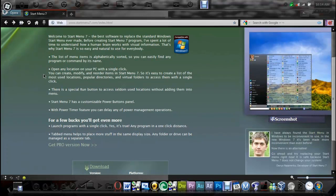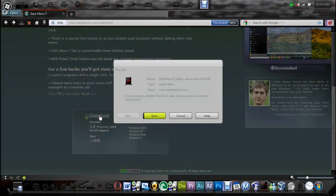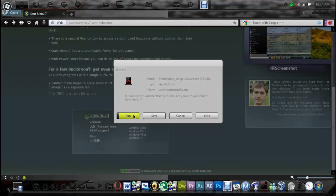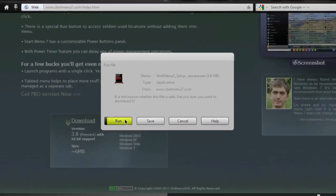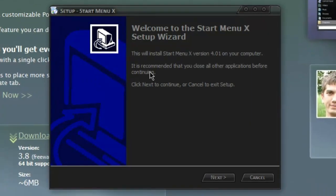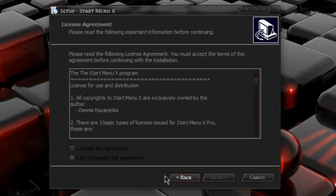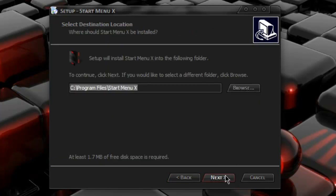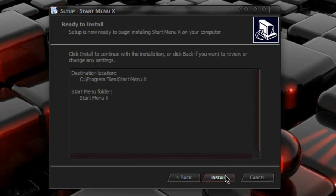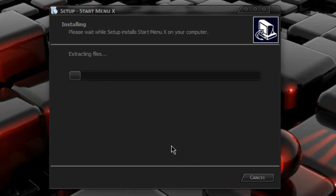You can download the free version though. Just go down to the bottom here, and click this. And it will have the Start Menu setup. You can just hit run. Here we go. Pretty simple install. Just accept it. Install.